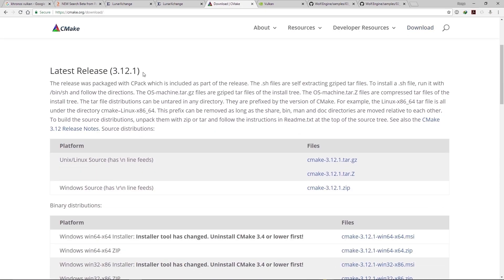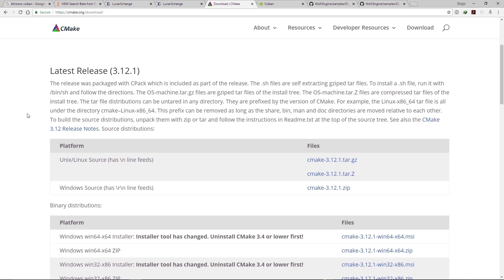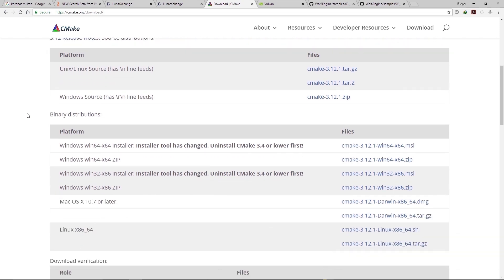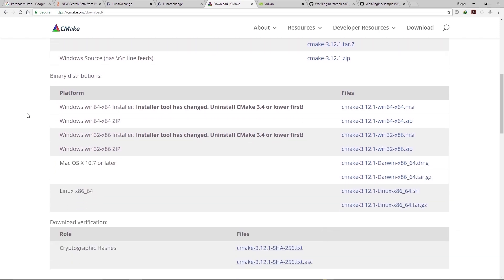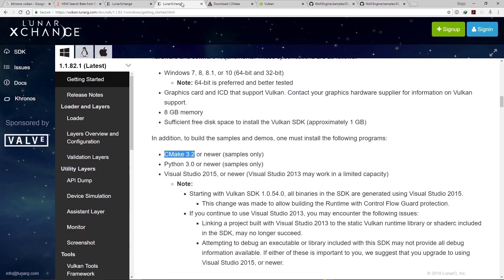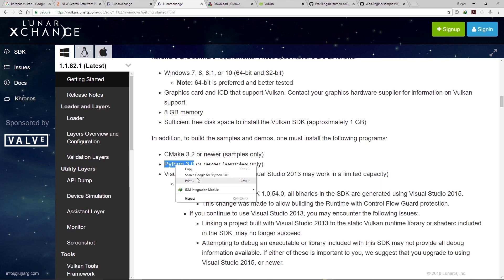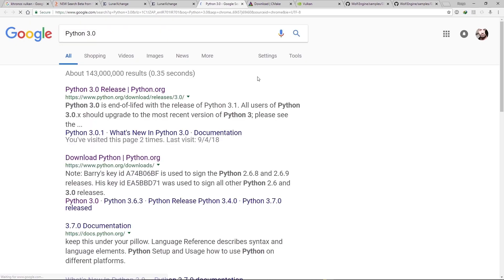You can download it from here. As you can see the latest release is 3.12.1 and here you can download CMake based on your operating system.